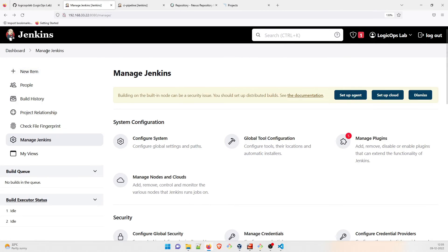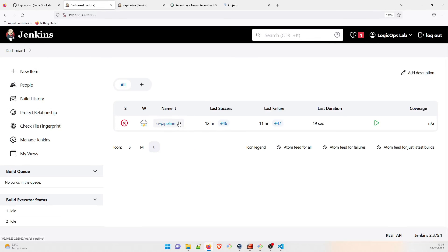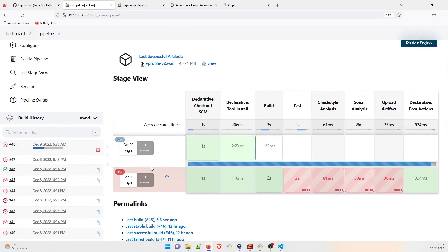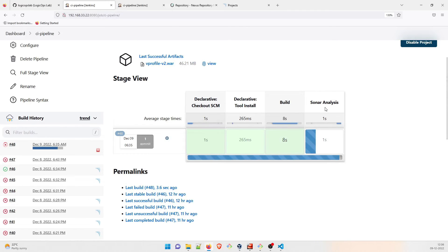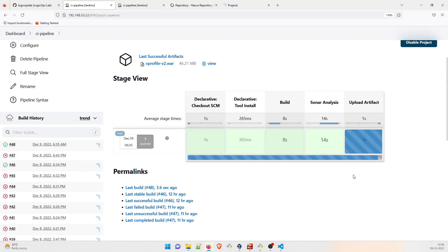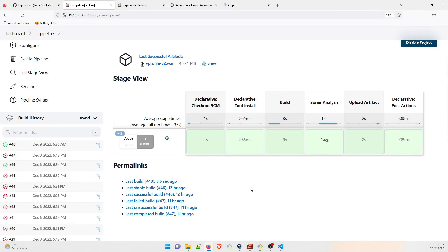Let's go back to the dashboard and run the build again by clicking Build Now. The build has started. The first two parts — build stages — are done. Test and Checkstyle analysis are commented out so they won't run. SonarQube analysis has now started. It's done — the upload artifact step is happening next, then post declarative actions. The pipeline is complete.